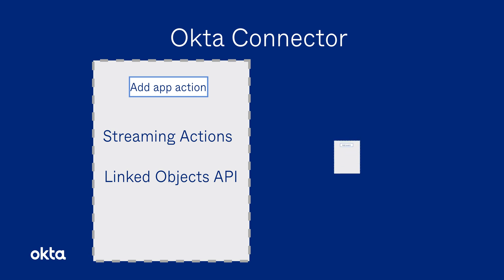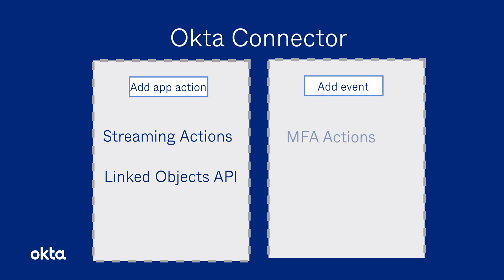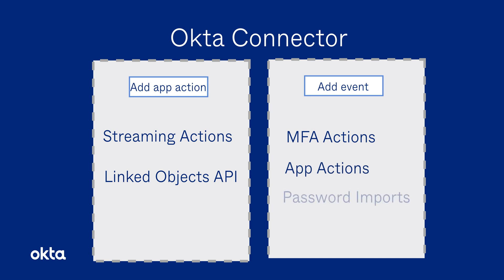On the event side of the Okta Connector, we now support MFA actions such as user MFA factor activated or deactivated, and factor reset. Additionally, we now support events for app-related actions such as create, update, delete, and deactivate. And finally, password imports is now a supported event type.